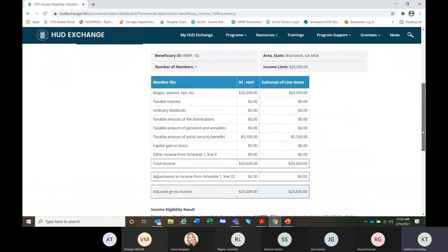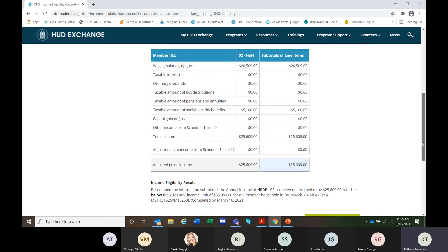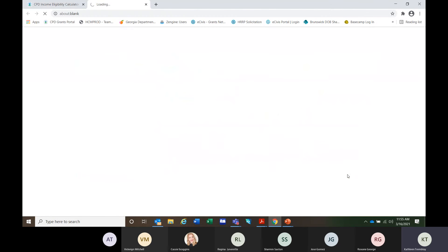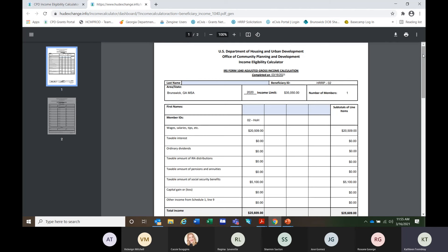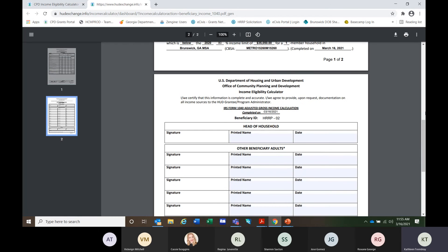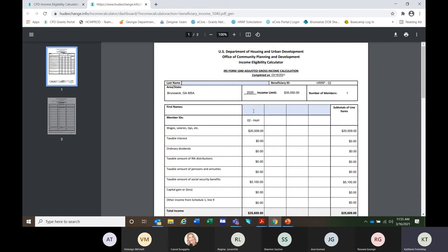We come to our export PDF. This one looks very different — it simply shows wages, salaries, and tips; the taxable amount of social security benefits; and the total amount this person earned. It is saying the income is below the 80% income limit — they're good to go. You will again export to PDF. We will absolutely not add any names other than the printed name on the signature field — you would not add their first names anywhere in the upper portion.